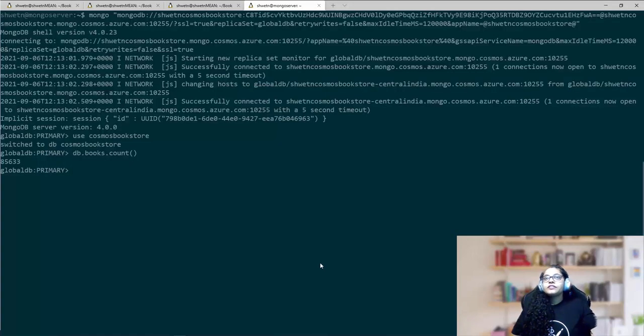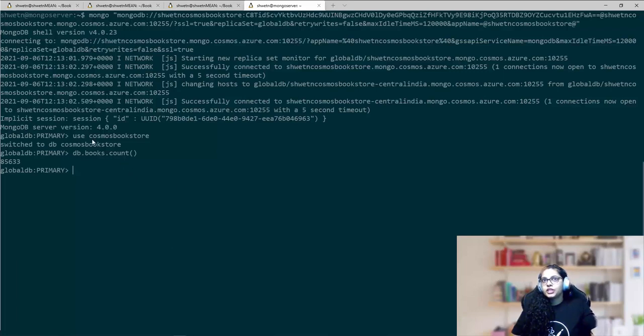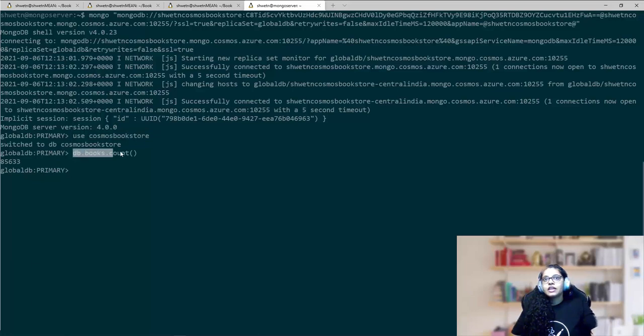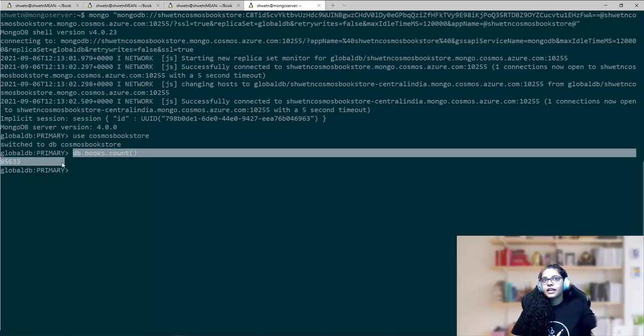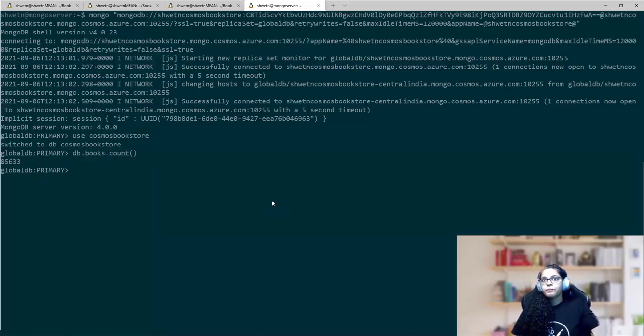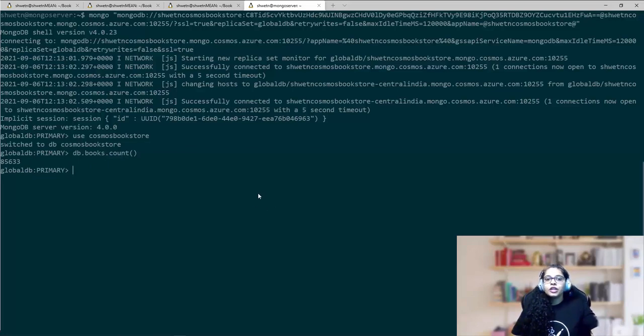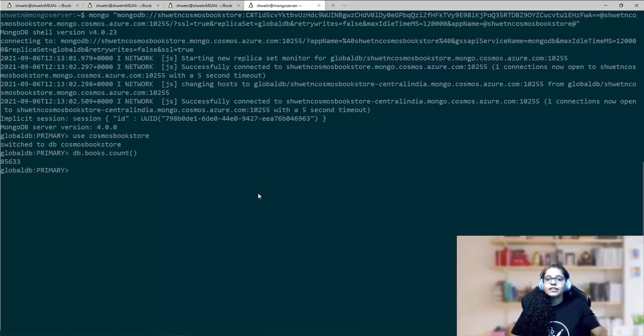And I've also connected to this Cosmos DB account using Mongo shell. I have switched to this Cosmos Bookstore database, and here's how I can see the number of items that I have in the books collection right now. I'm going to keep using Mongo shell in my session to explain what operations I wanted to do against the database, and then how I did that in Node.js.